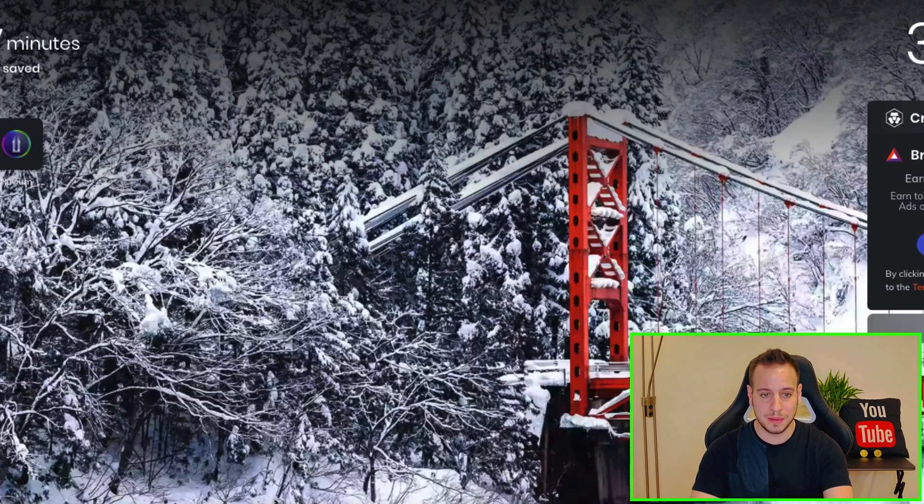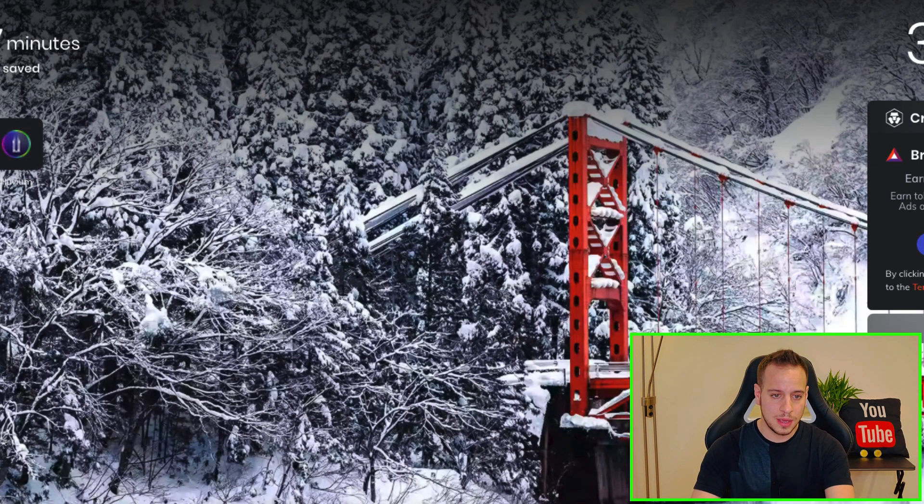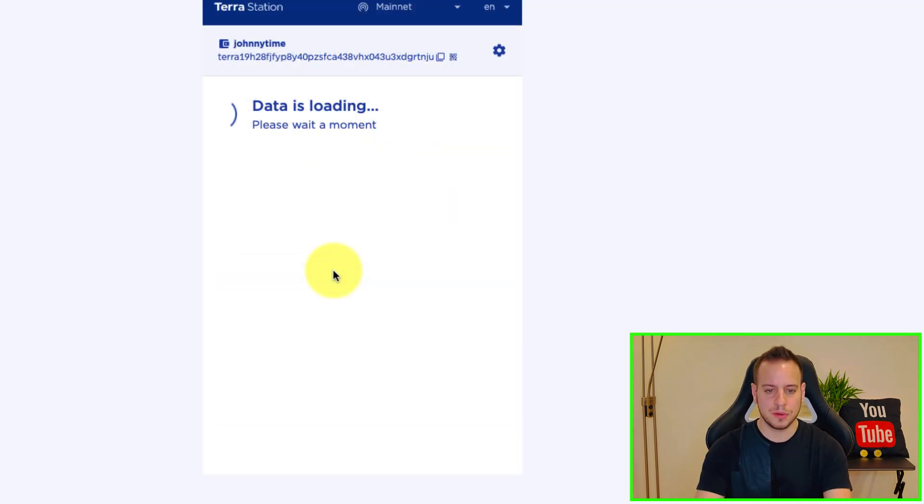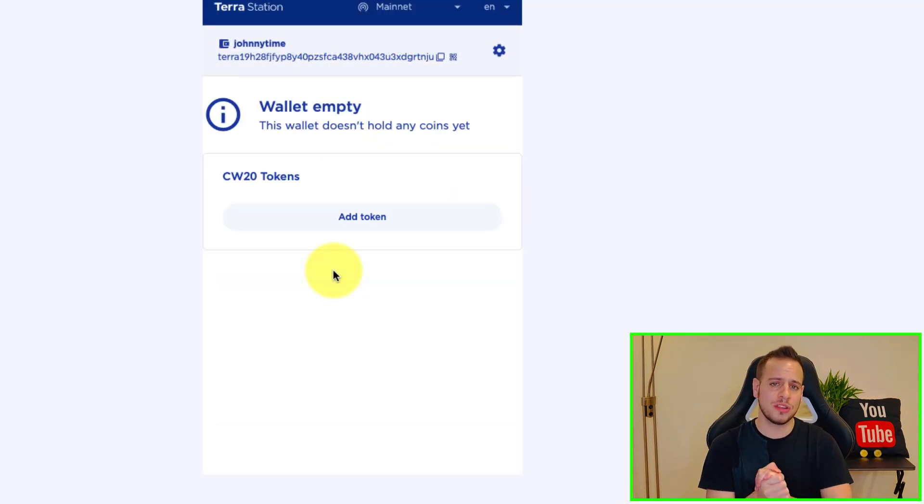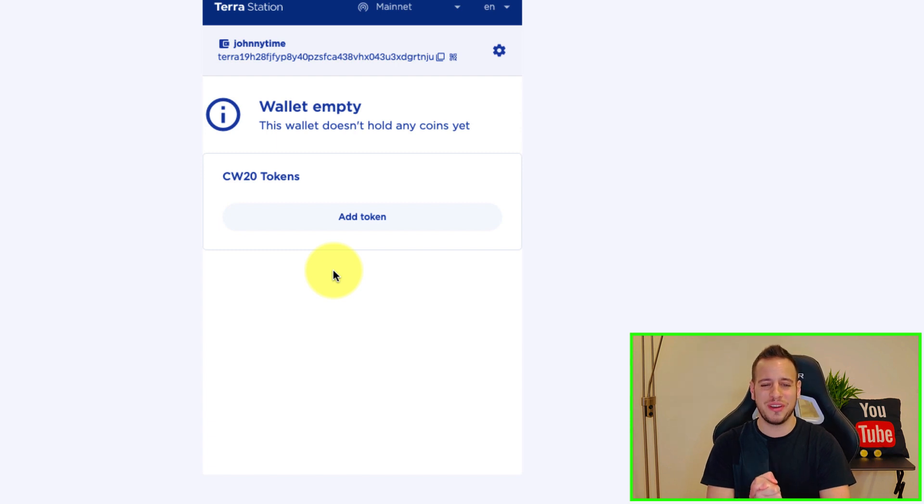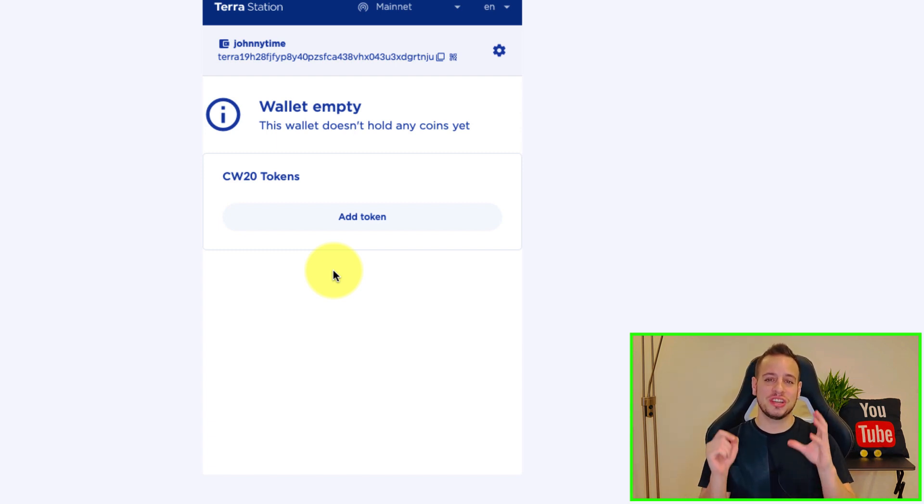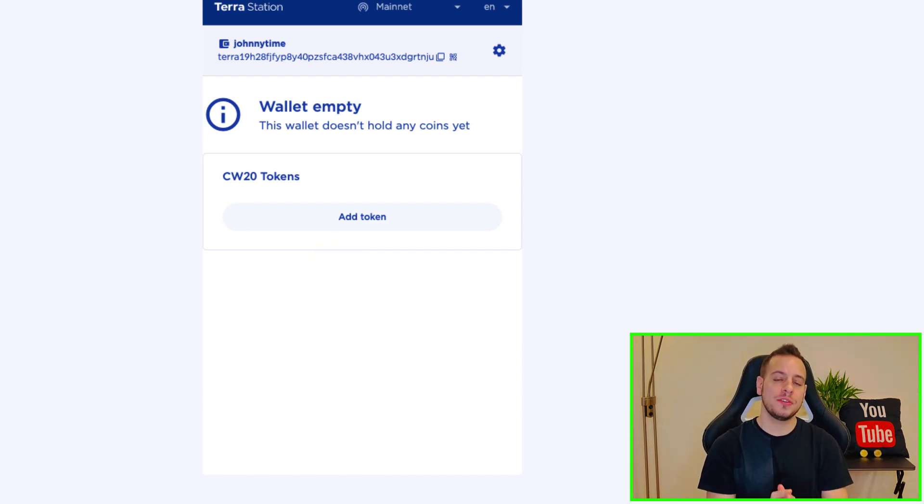And so the fourth word will be sphere, we will confirm that we recovered and back up the wallet. And congratulations guys, now we have a new Terra Station wallet.